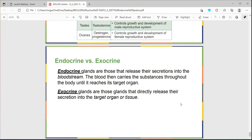Endocrine versus exocrine is something to know for exam four. Endocrine glands release their secretions into the bloodstream, and the blood carries the substances throughout the body until it reaches its target organ. Exocrine glands directly release their secretion into the target organ or tissue — not going into the bloodstream — and often that could be like a skin surface type of tissue.